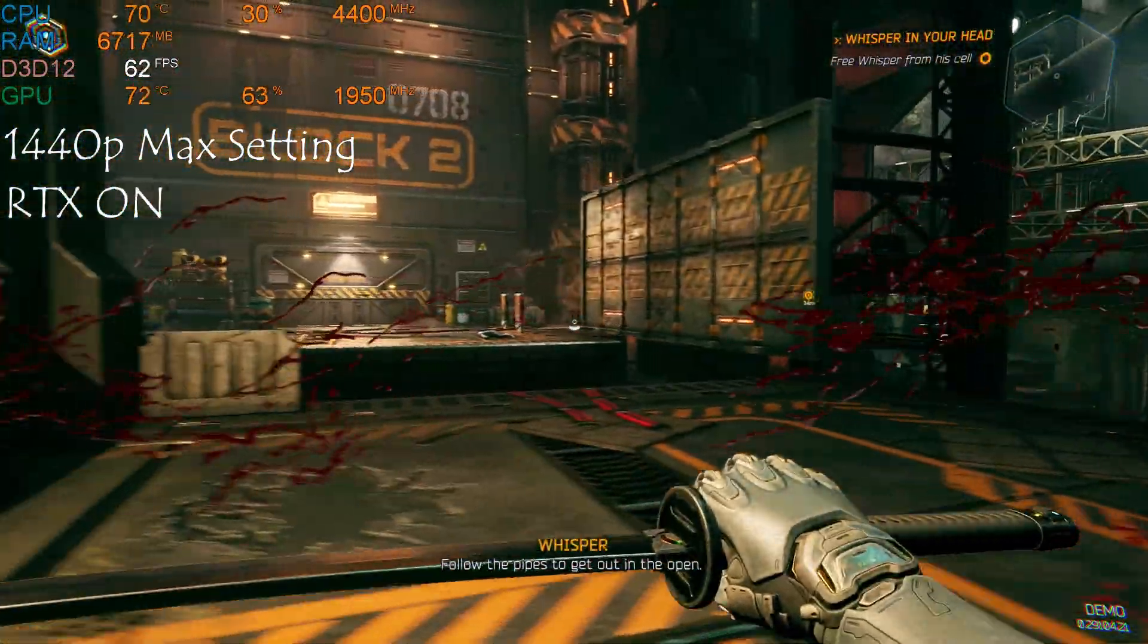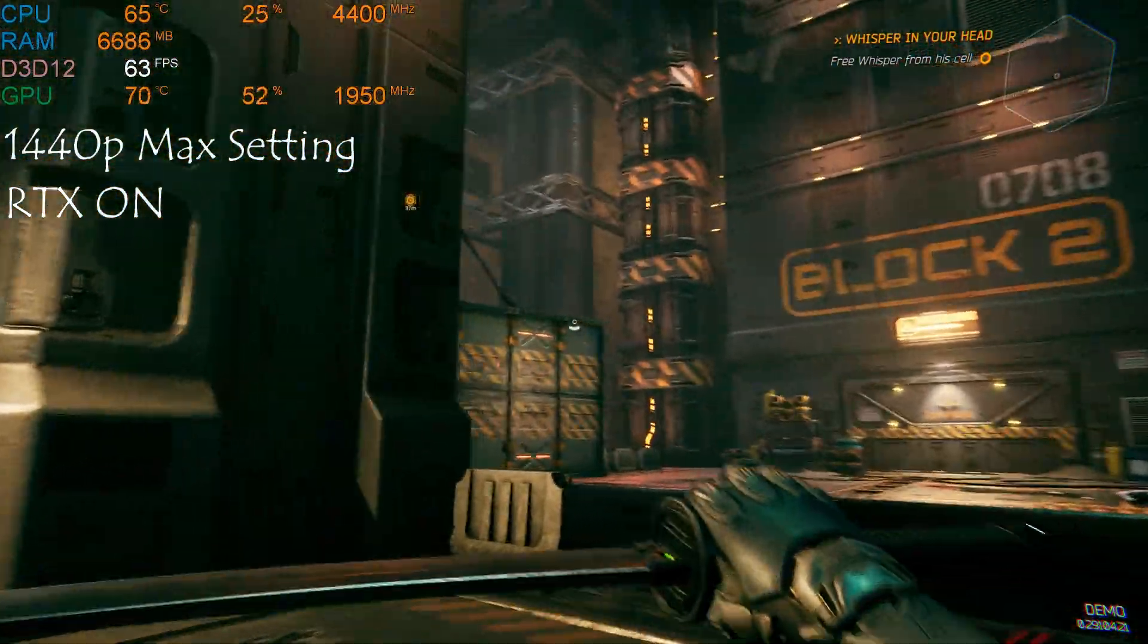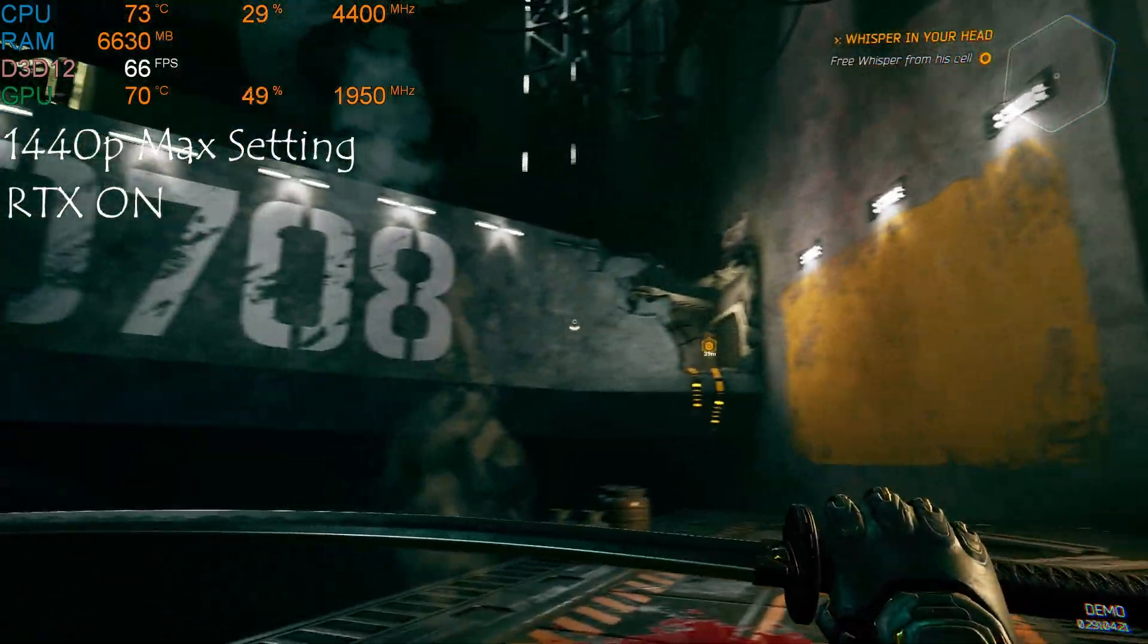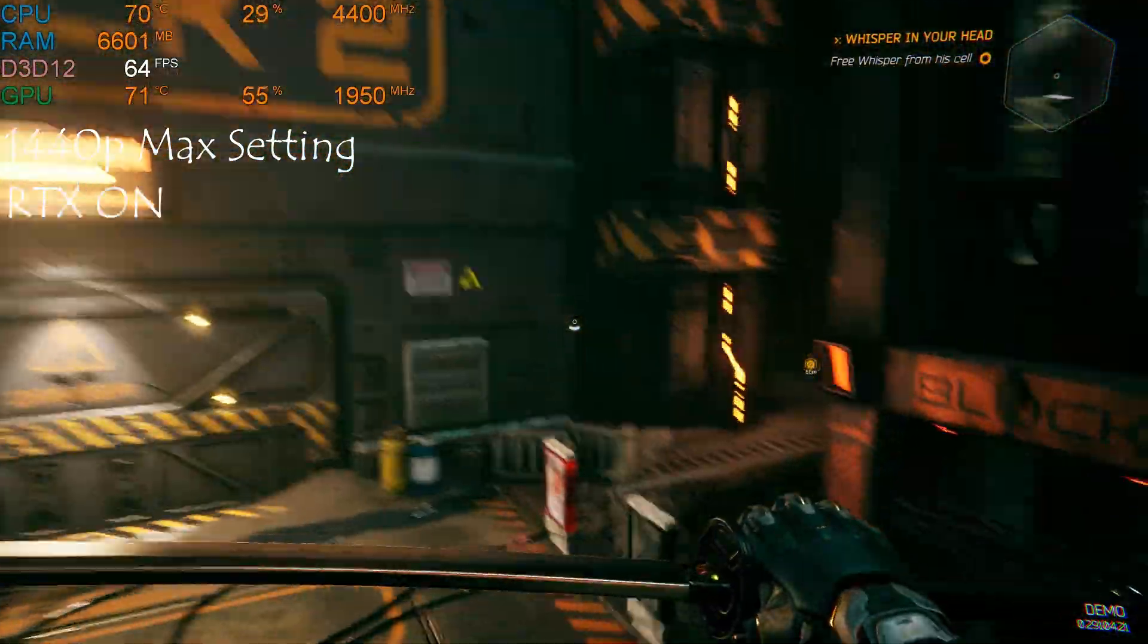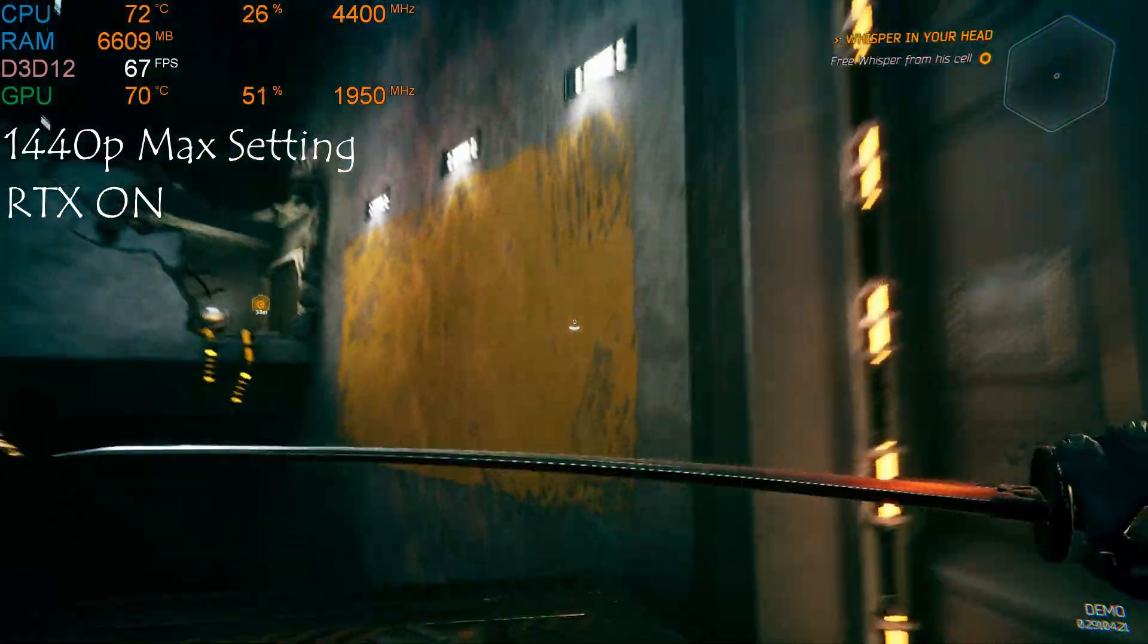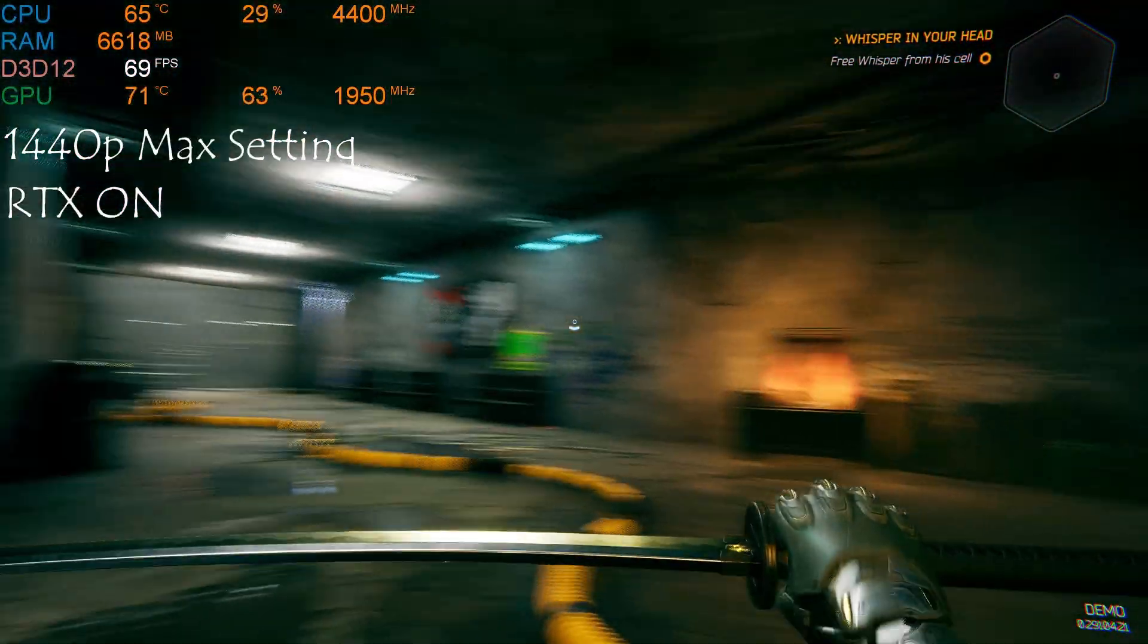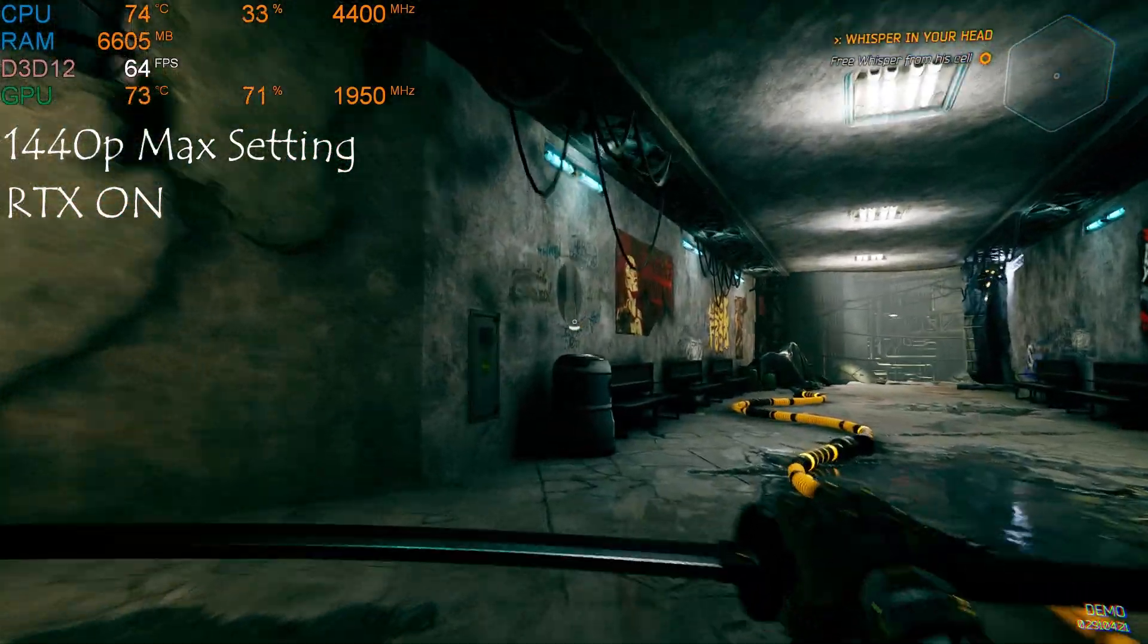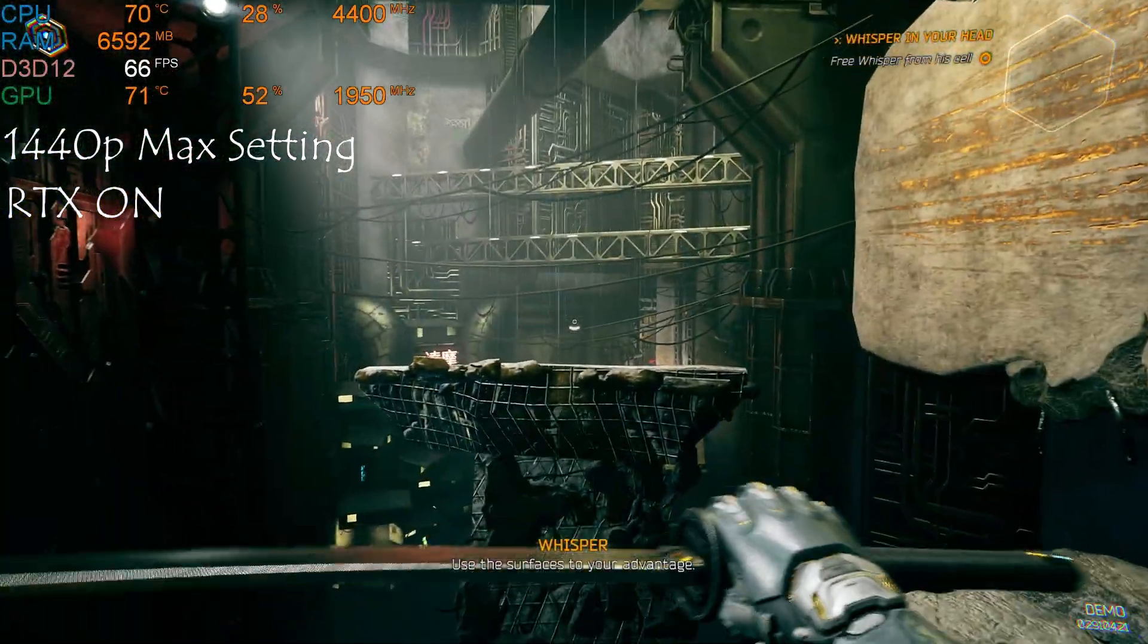Follow the pipes to get out in the open. Use the surfaces to your advantage.